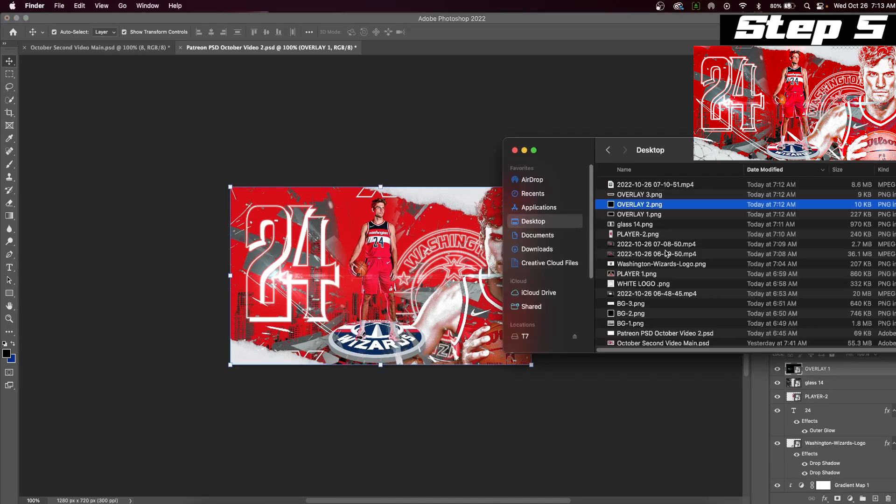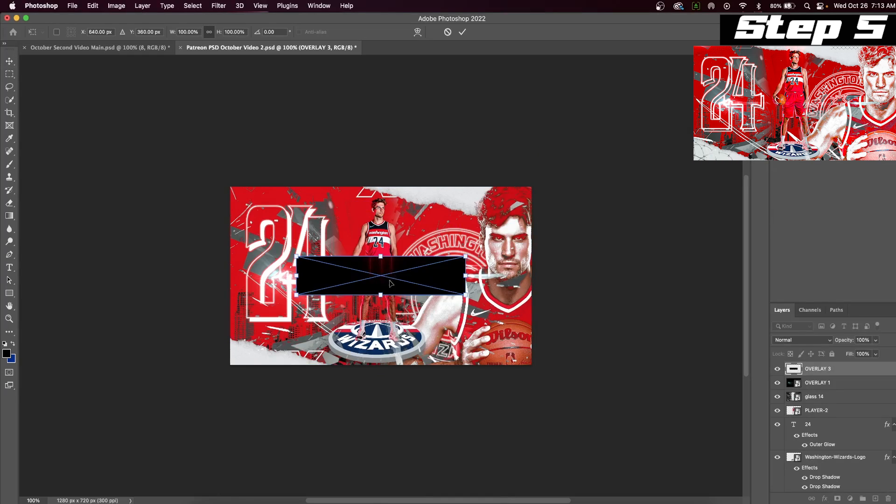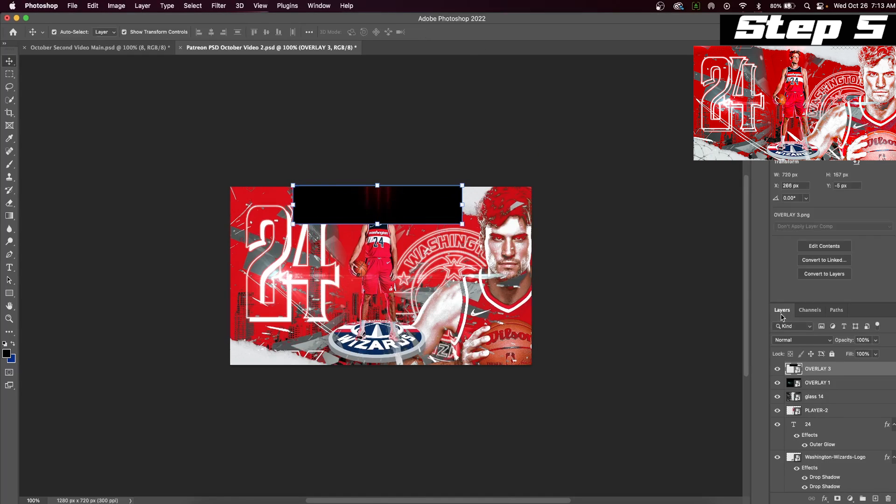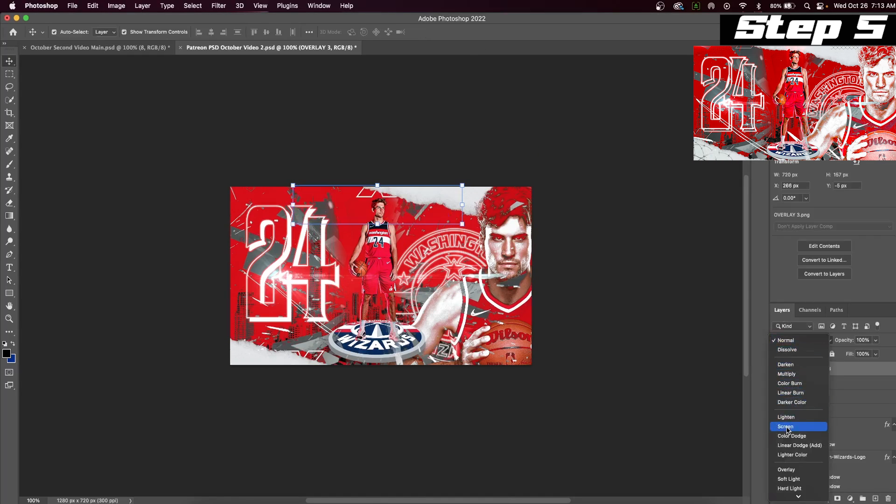If you enjoyed today's video, check out this next Photoshop graphic design tutorial right here.